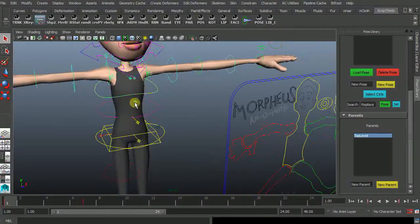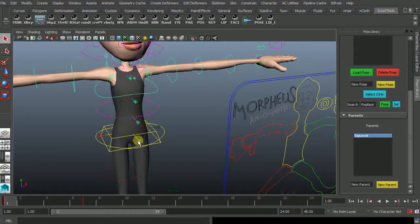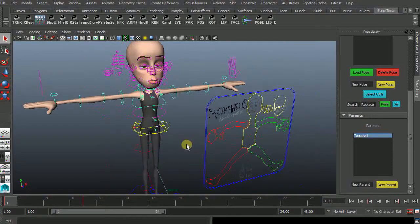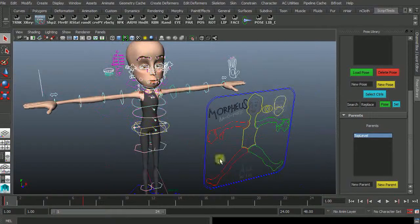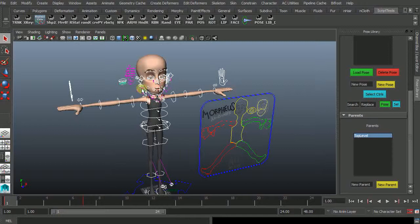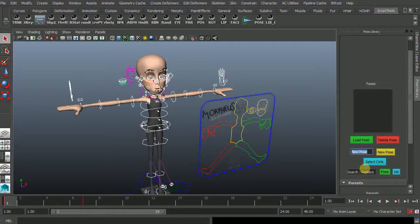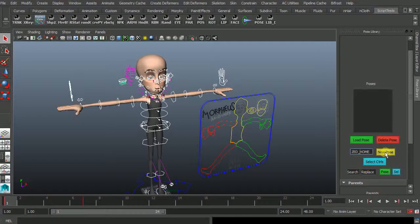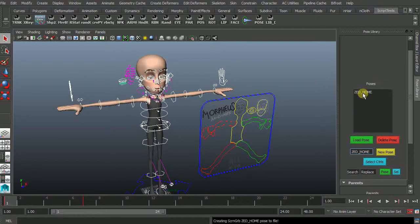Let's just bend her over. Oh actually let's create a home pose. So we can return to this. So we'll just go new pose. We'll call this home. We'll call this Z home. We'll create a new pose.